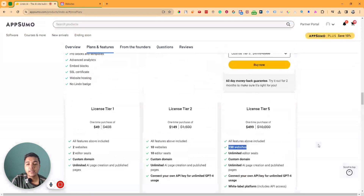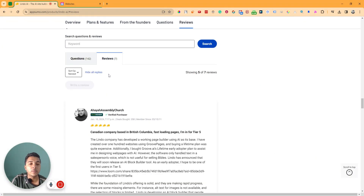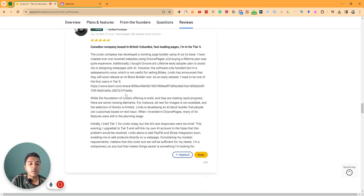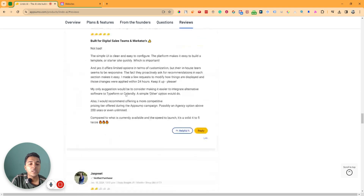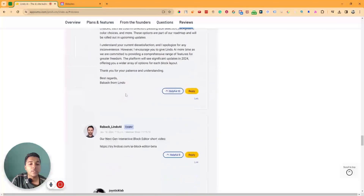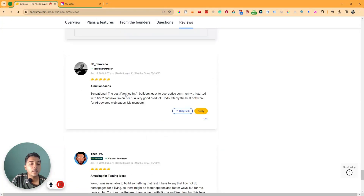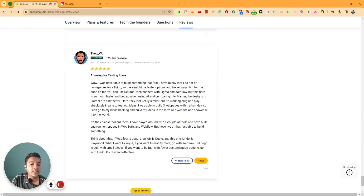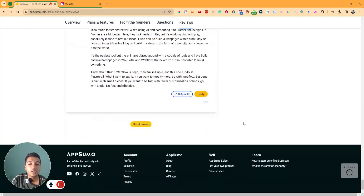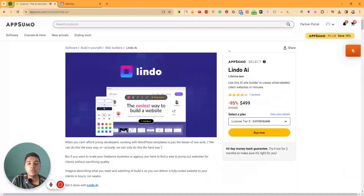This software has received reviews on AppSumo with an overall rating of 4.5 stars. Almost everyone is giving five-star reviews, but some people have also given less than five stars. Now without further ado, let's go to the dashboard of Lindo AI and explore how things work and how it can be helpful for us.